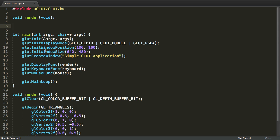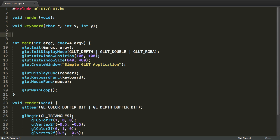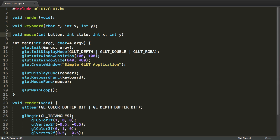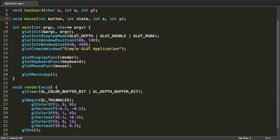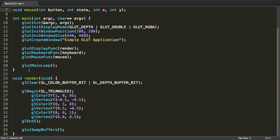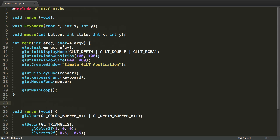Let's first create the keyboard method. The signature is char for the character, int for the x and int for the y. For the mouse method, the first parameter is the button, the second one is the state, the third one is the x and the fourth one is the y. So, now we can implement these methods.